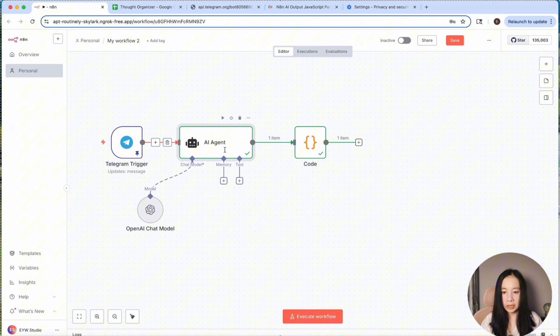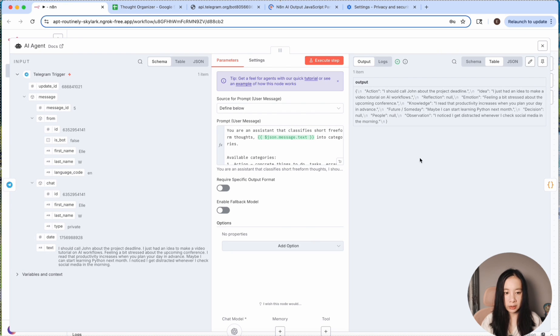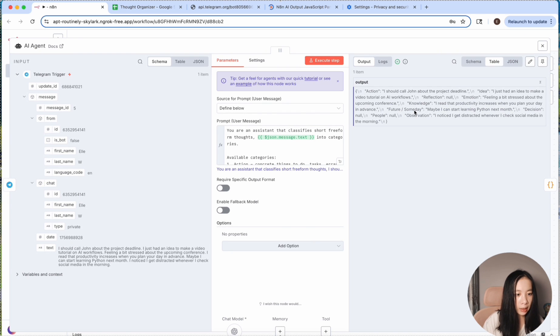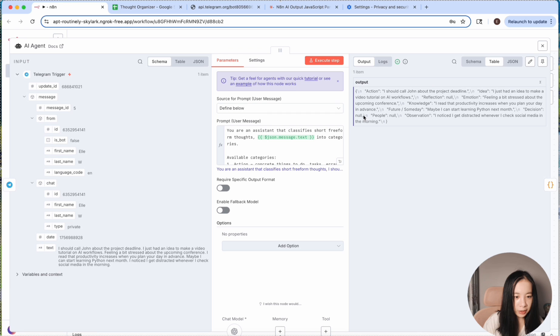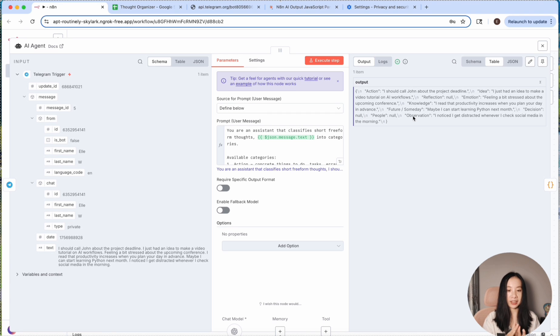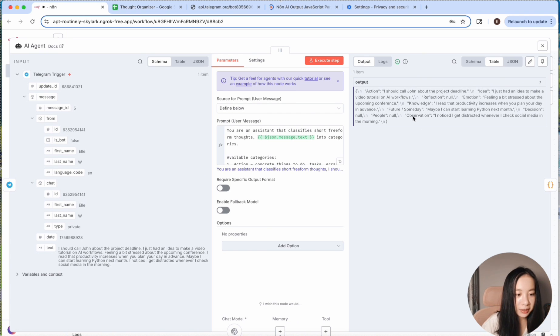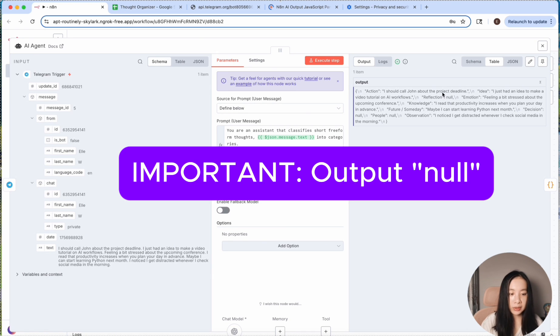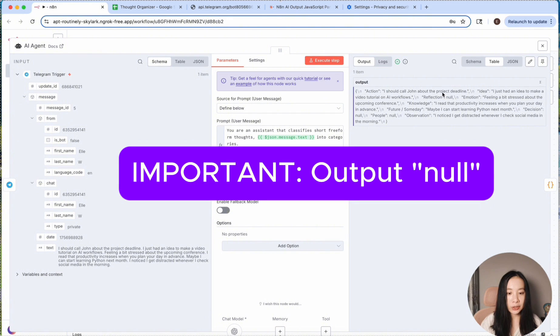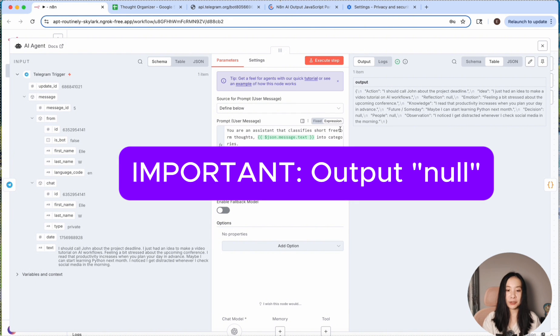The Telegram trigger has already received this. And then in the AI agent node, if we click on table, yeah. One action, idea, reflection, emotion, knowledge, future, someday, decision, observation. I was really giving the AI agent a hard time, but it did a great job. And notice that it noted null in categories it did not find a match. So this is really important.